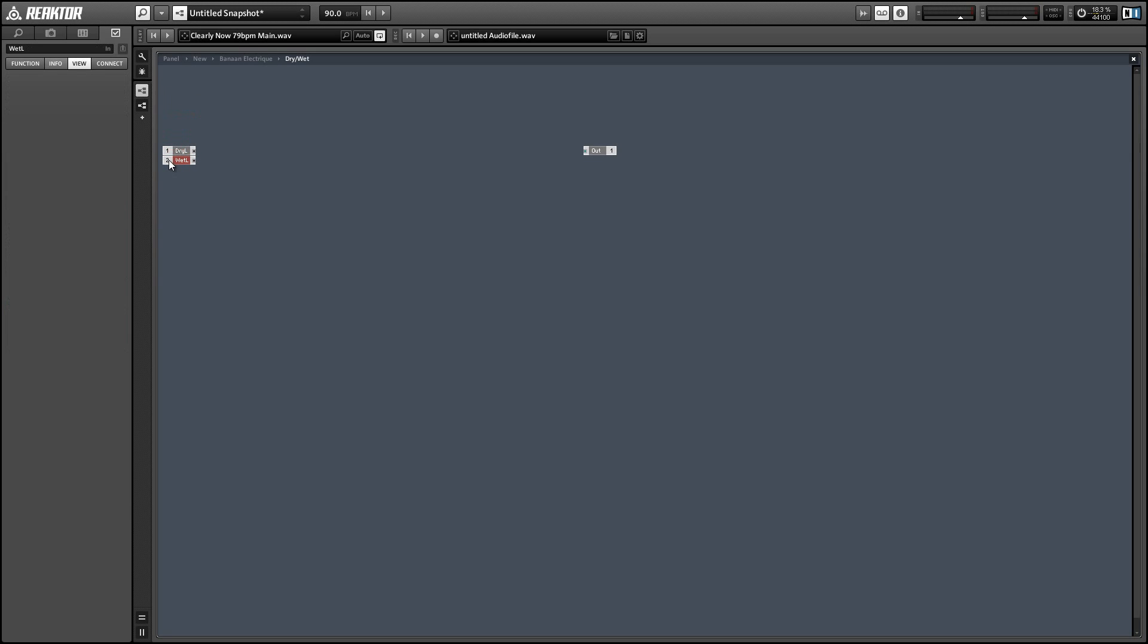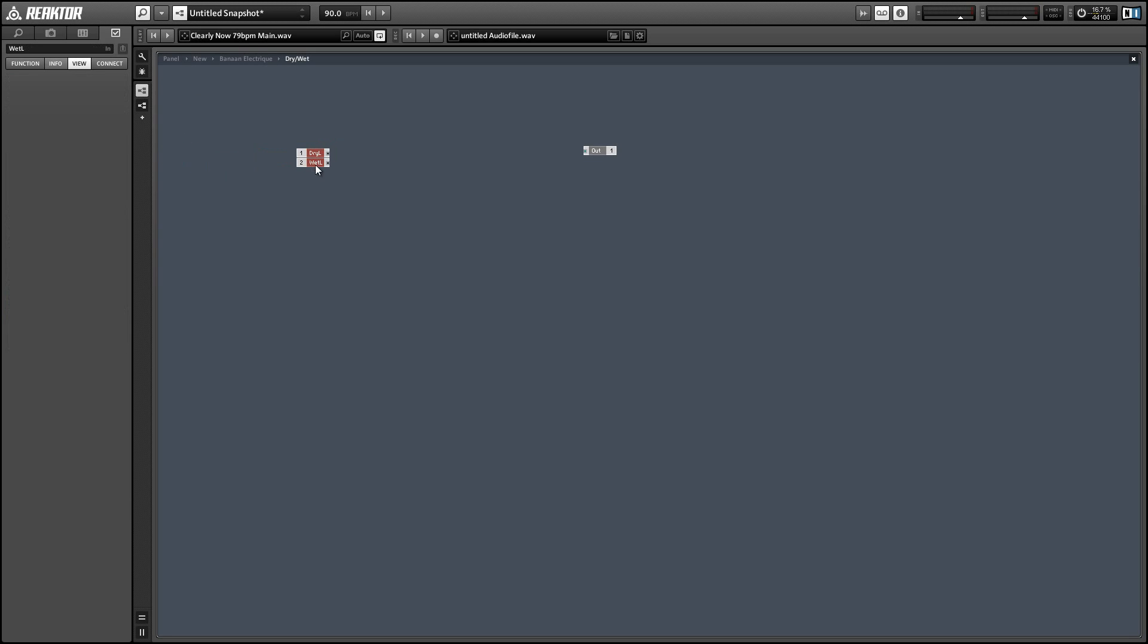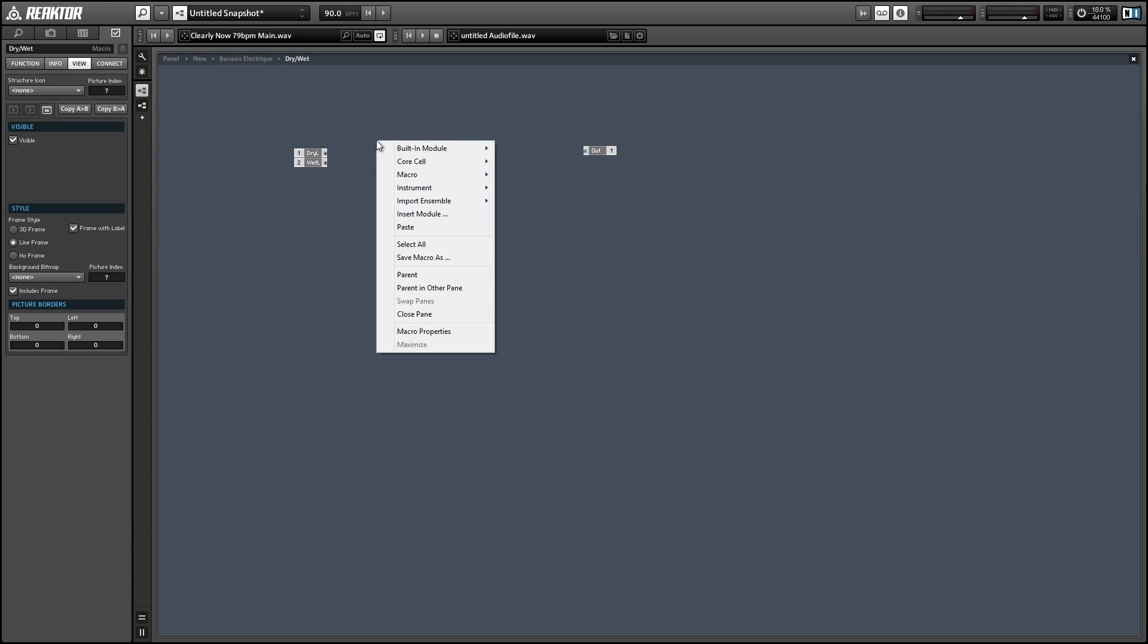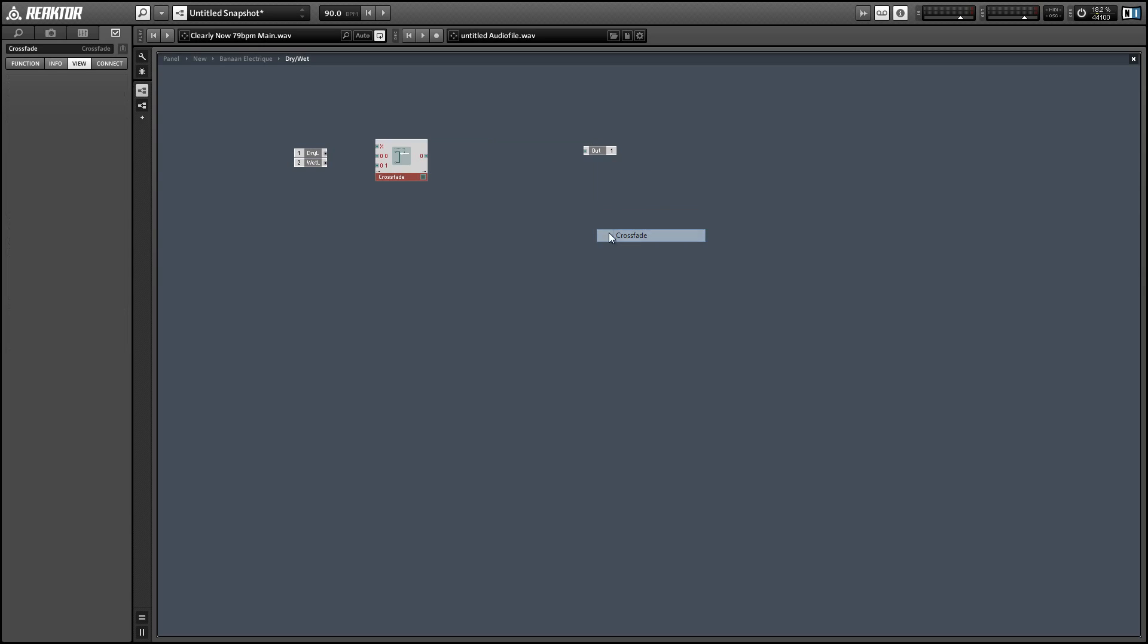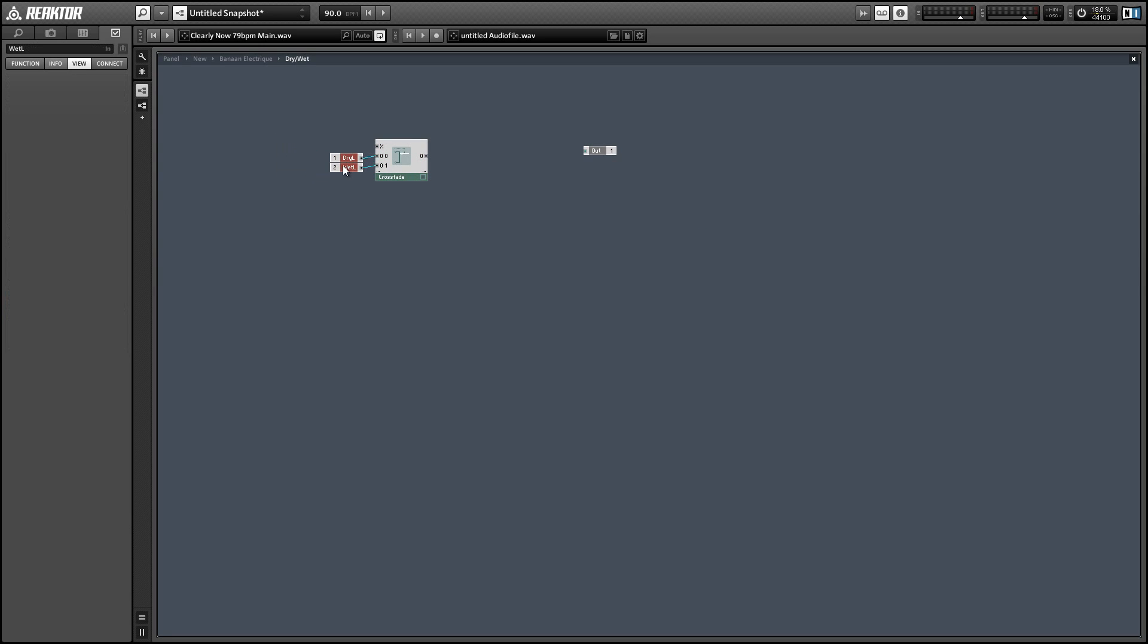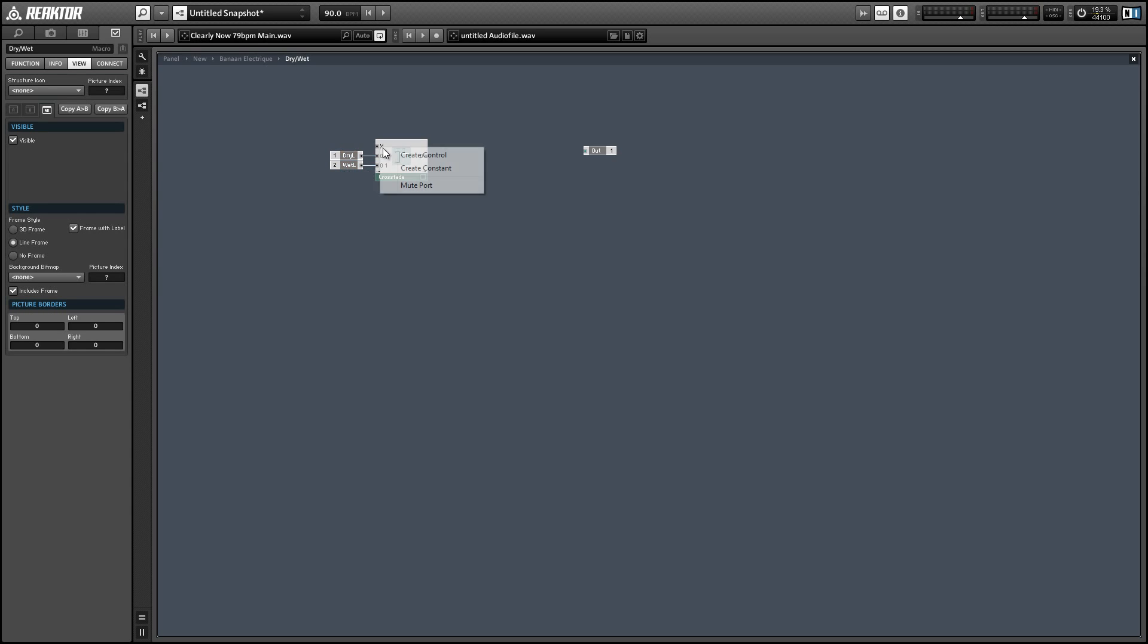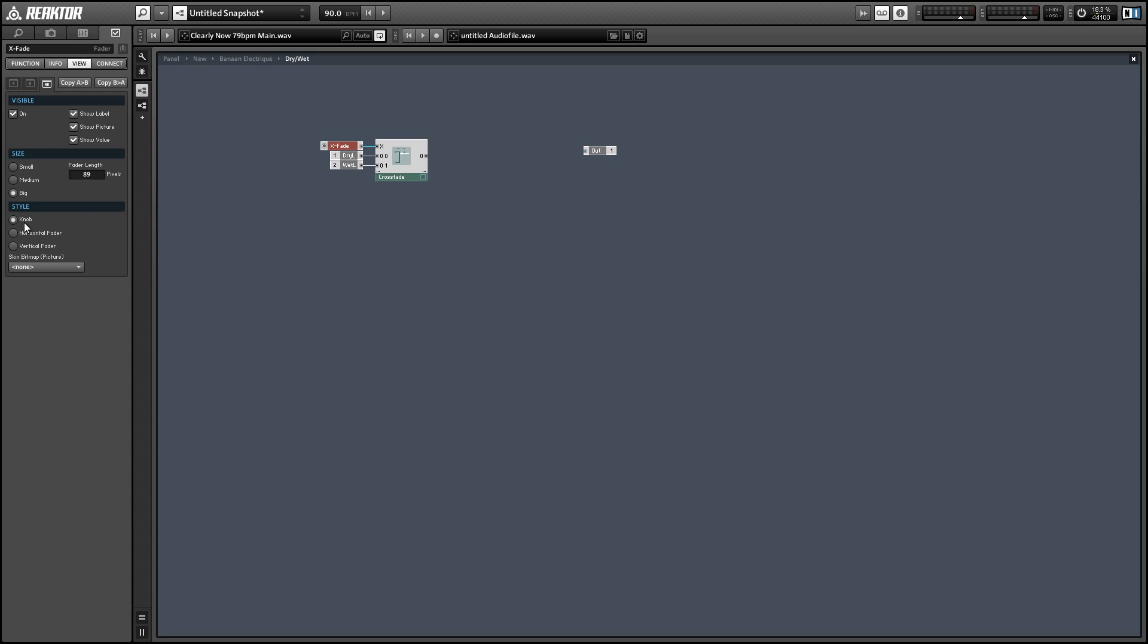We can use a simple crossfader module which you'll find in the signal path menu. And simply connect the dry input to the zero and the wet input to the one. Right click on the X and click on the create control command.